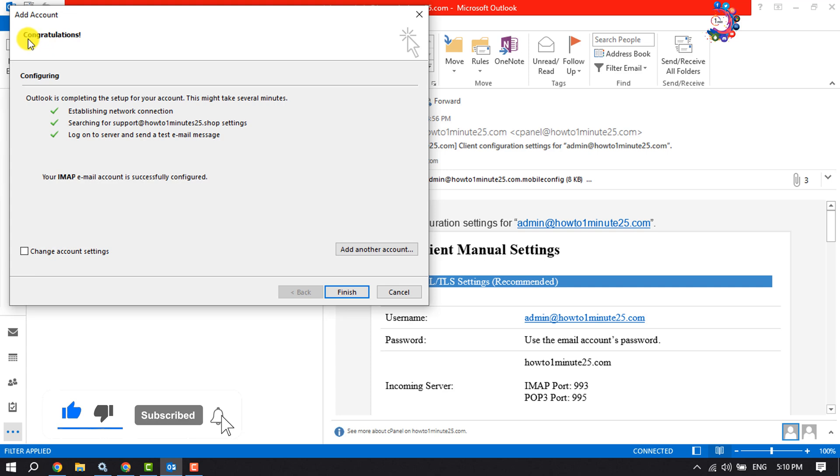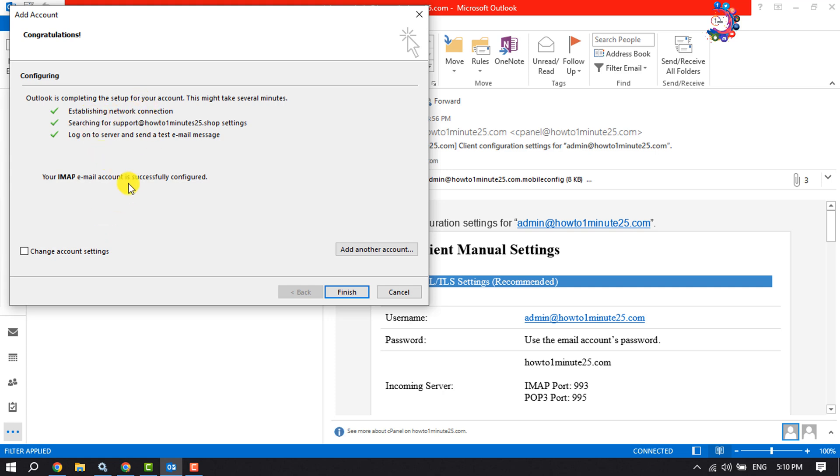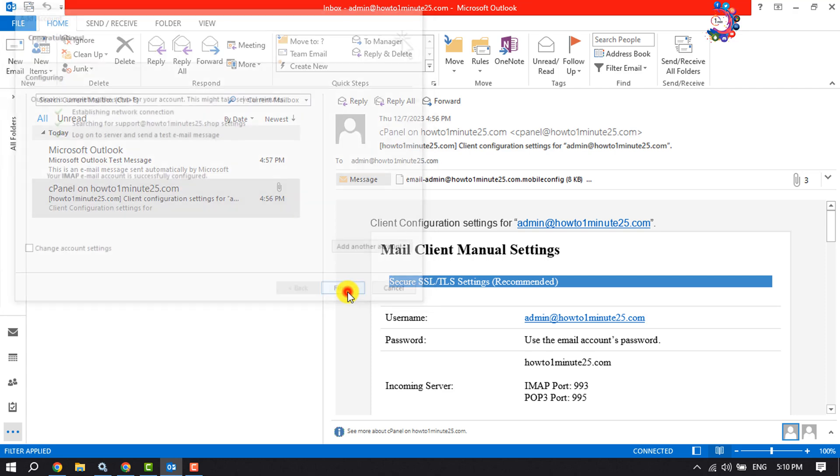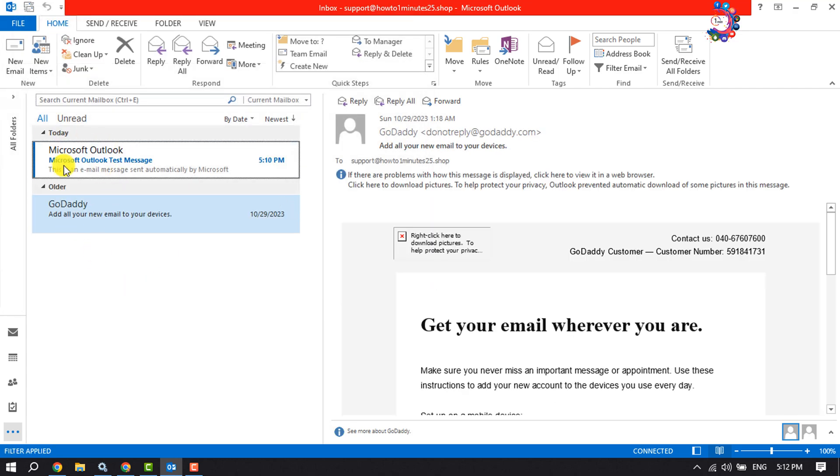I've successfully connected my GoDaddy email account to my Outlook. Now click on Finish. My GoDaddy email account mails are showing up here. That's it, this is how we can connect our GoDaddy email account to Outlook.